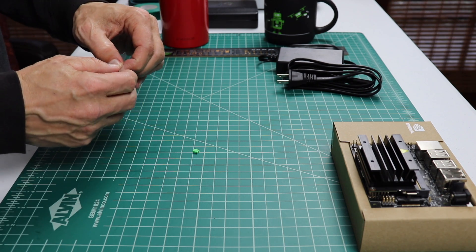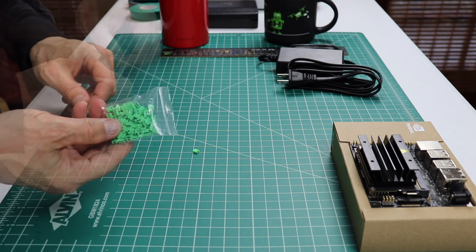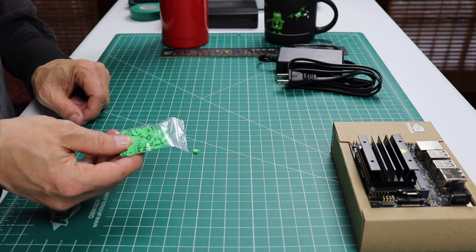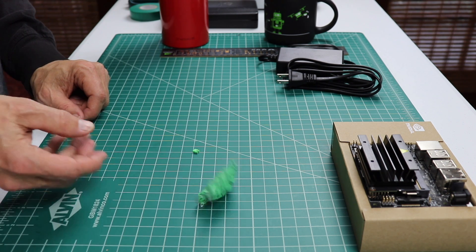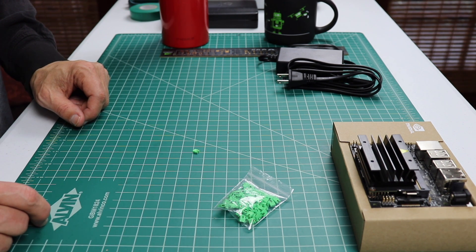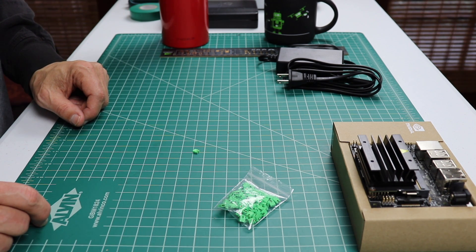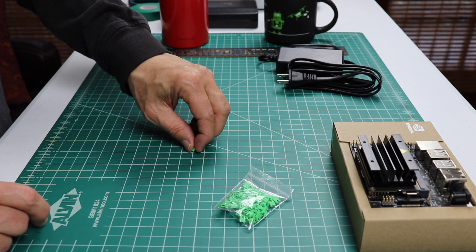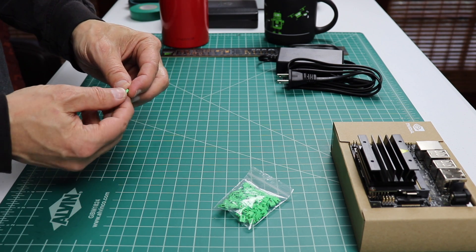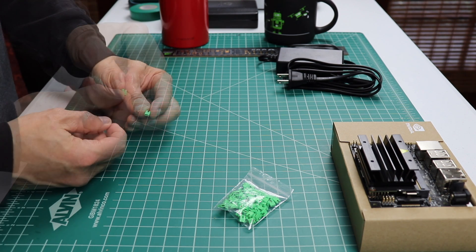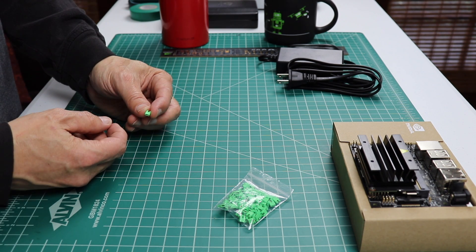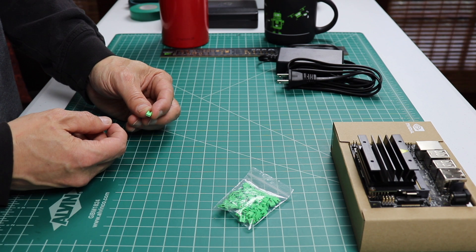You know, I gotta be honest with you here. These things have been sitting around for an hour. I haven't seen one of them jump. I hope they're still good. Okay, we're going to use this jumper and put it on J48. That tells the Jetson to use the barrel jack instead of the micro-USB for power. Let's zoom in.